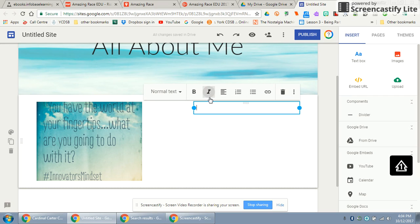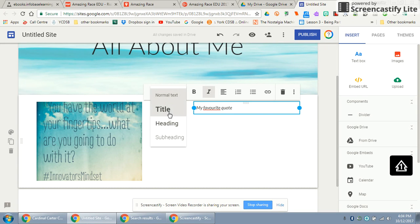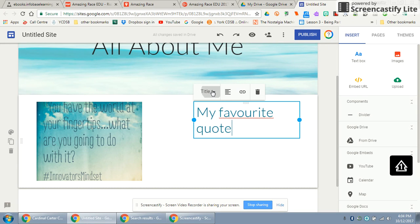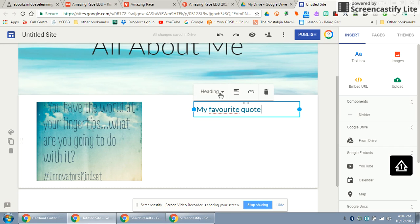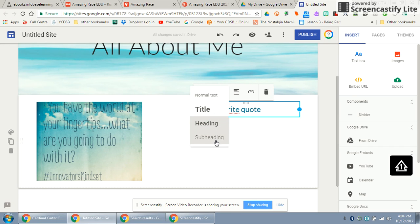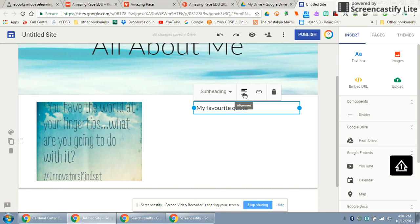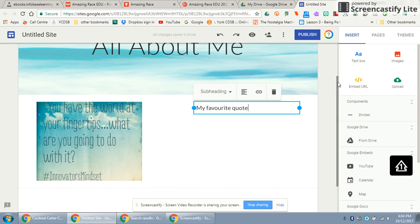I'm going to put in my favorite quote. You'll notice you can make it normal text, a title, a heading, or a subheading. You can align it however you want and hyperlink it if you want. Those are your options — hovering over elements will give you lots of different choices.